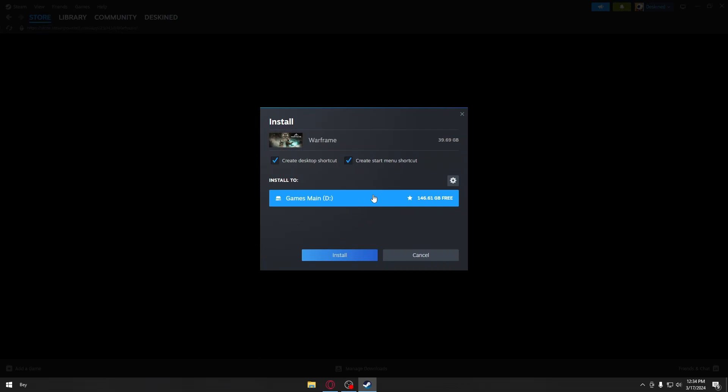This will download and install Warframe on your computer or laptop. If this video has been helpful, please consider liking and subscribing. I'll see you again next time. Thank you!